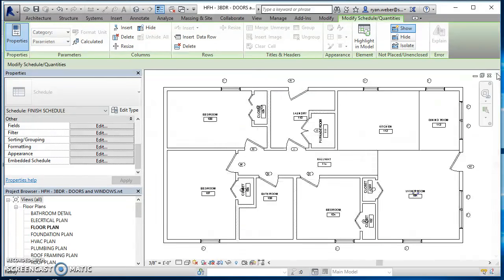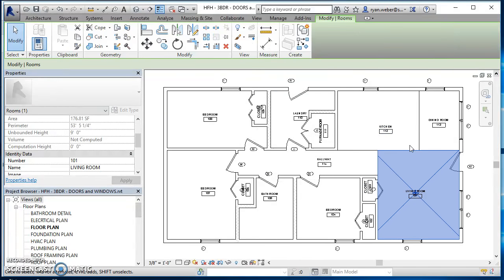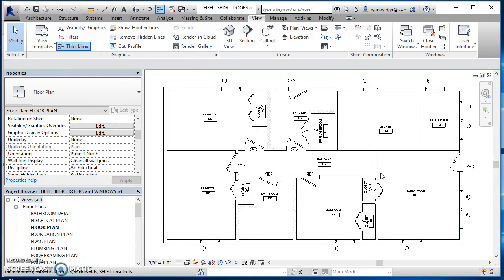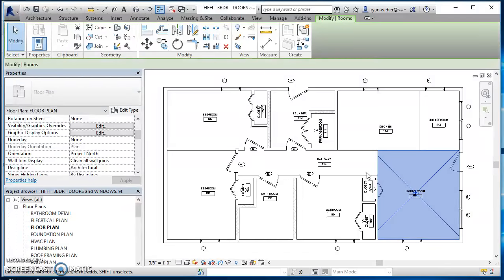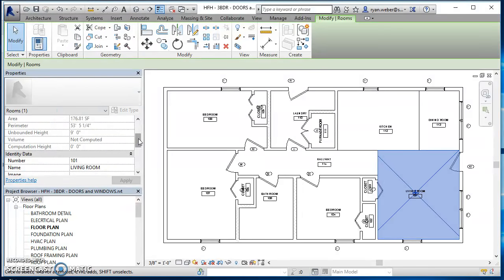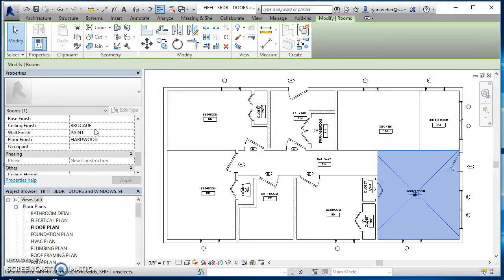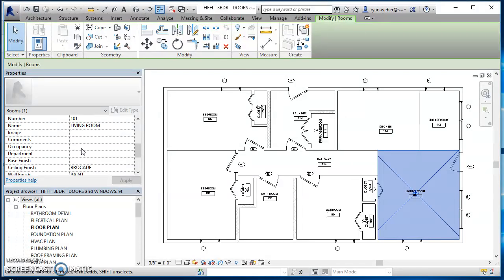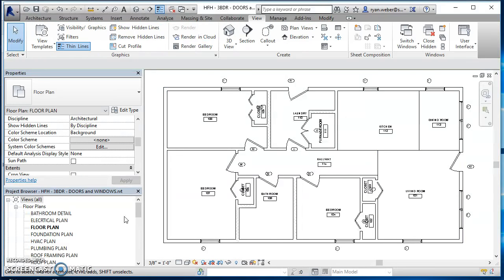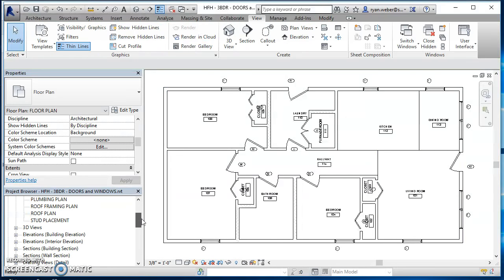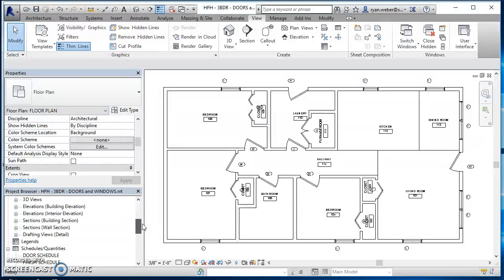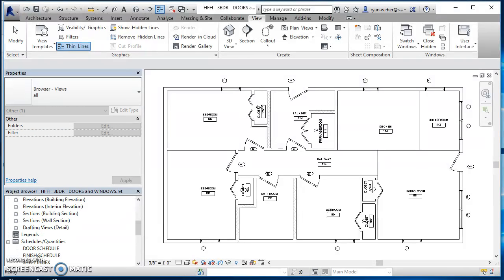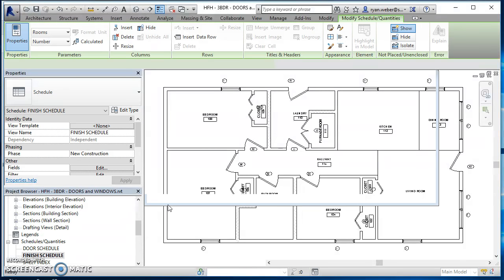So now if I go back to my floor plan, click on my living room, you can see how that information was just added right in there into the identity data for that living room. So you go ahead and do that for all your rooms. That would give you your finish schedule. And then again, same thing with that. You can just find your sheet and drag and drop that on there as you need to.